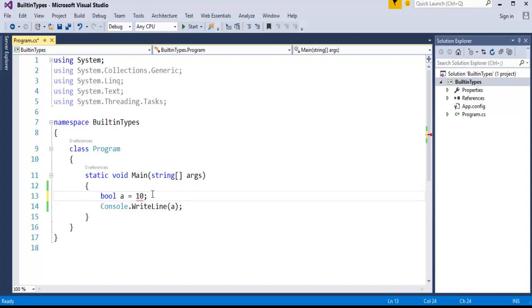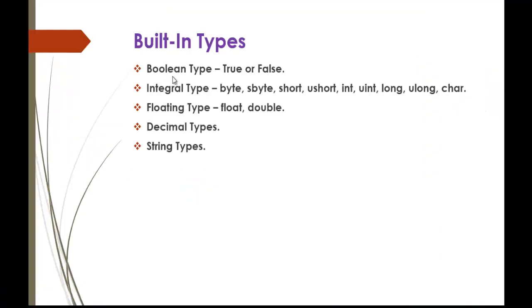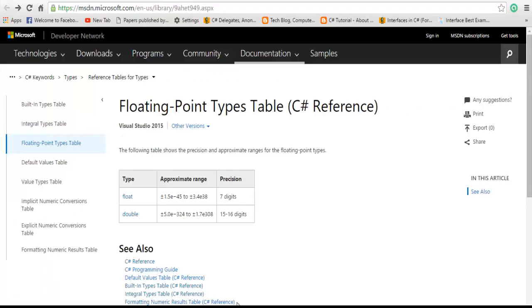Now we'll jump back to the presentation. The second type is the integral types. It consists of byte, sbyte, short, int, long, char, etc. Now we'll jump into msdn.microsoft.com to explore them.